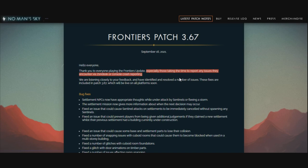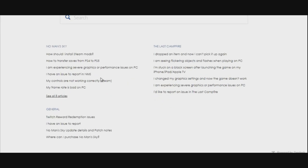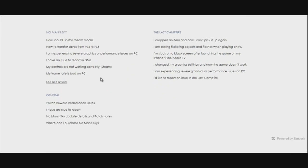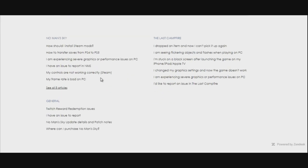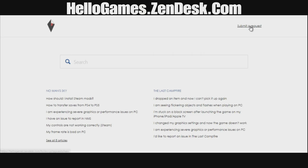It's a shame the Zendesk link isn't clickable directly in the patch notes, but if you jump on Google and type in 'Hello Games' or 'No Man's Sky Zendesk', you'll come across the right page. In the top right-hand corner there is a button that says 'Submit a Request'.